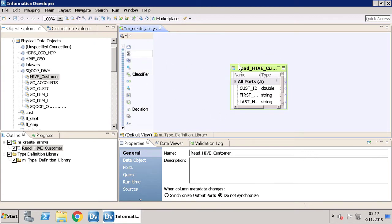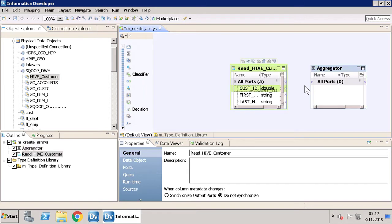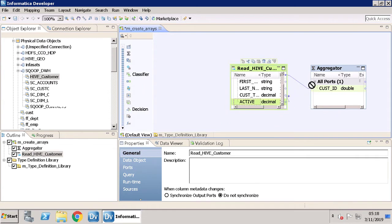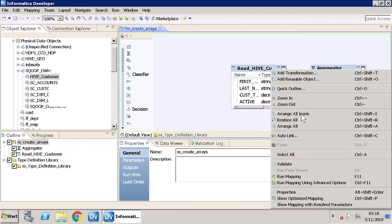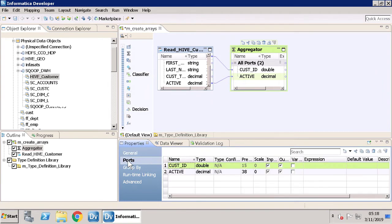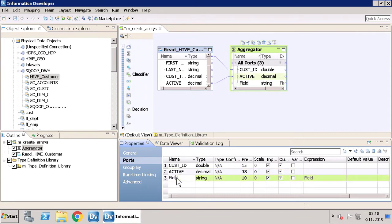Select the Aggregator transformation from the palette and drag it to the mapping canvas. Link the ports. Now, from the Aggregator transformation, navigate to Properties and select Ports. Here you will insert a new field and enter the values as shown.